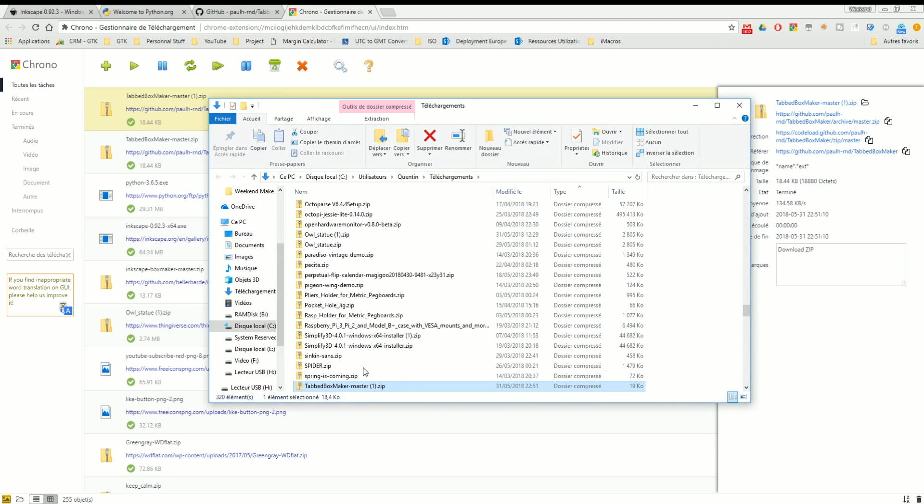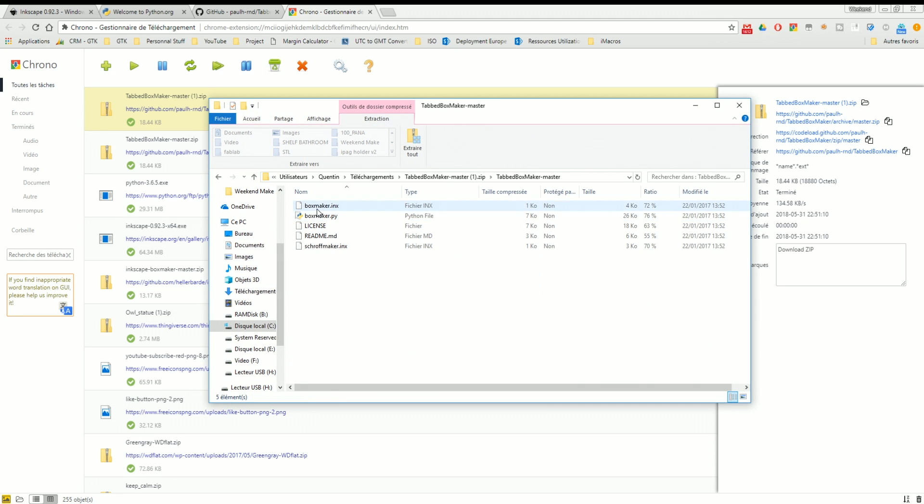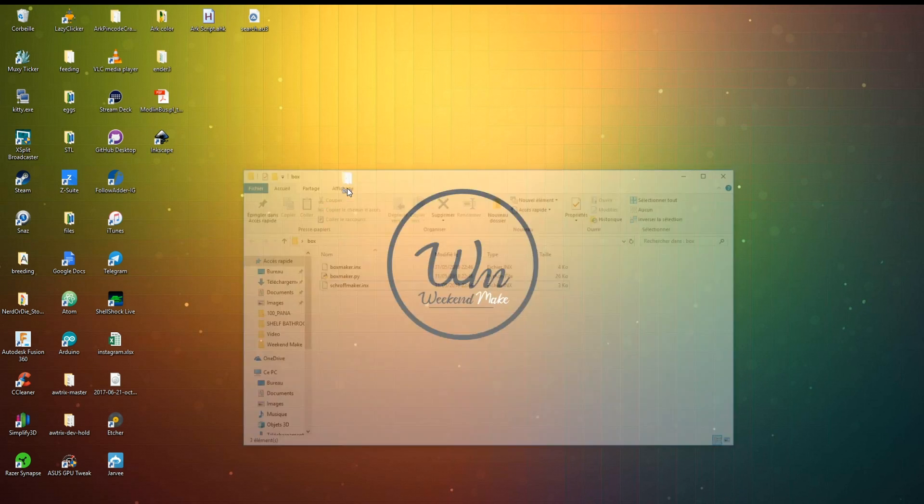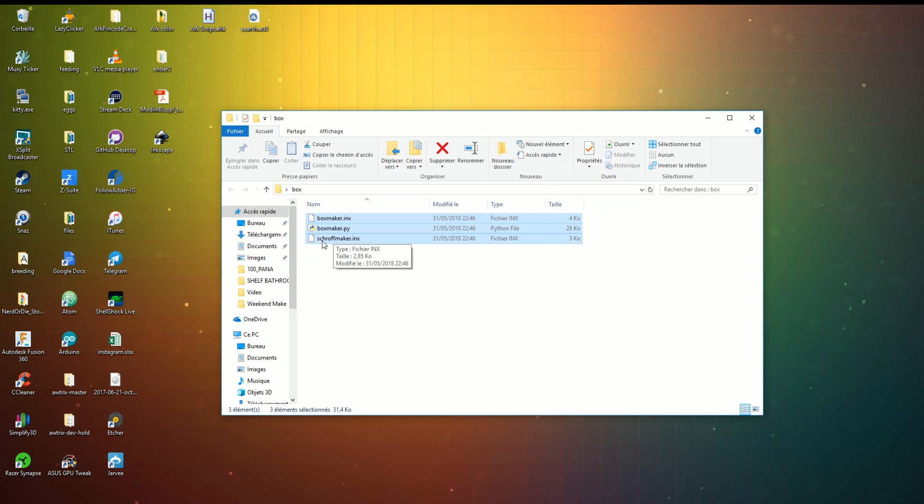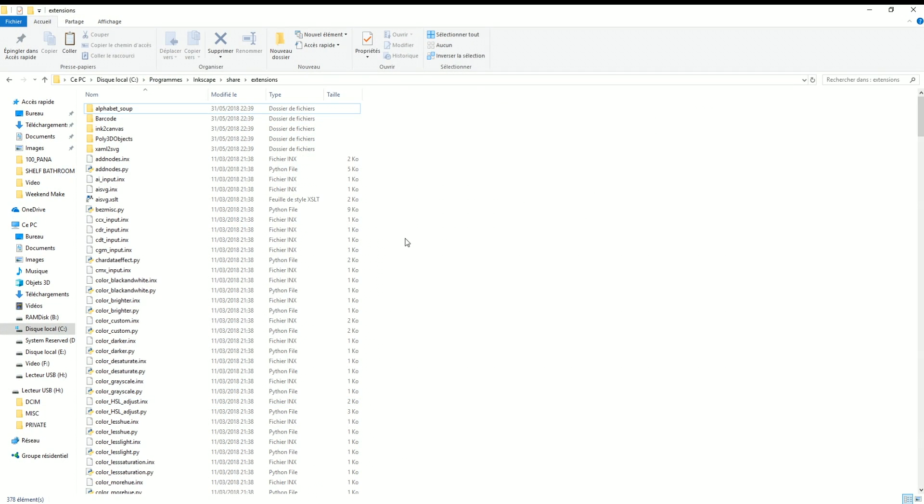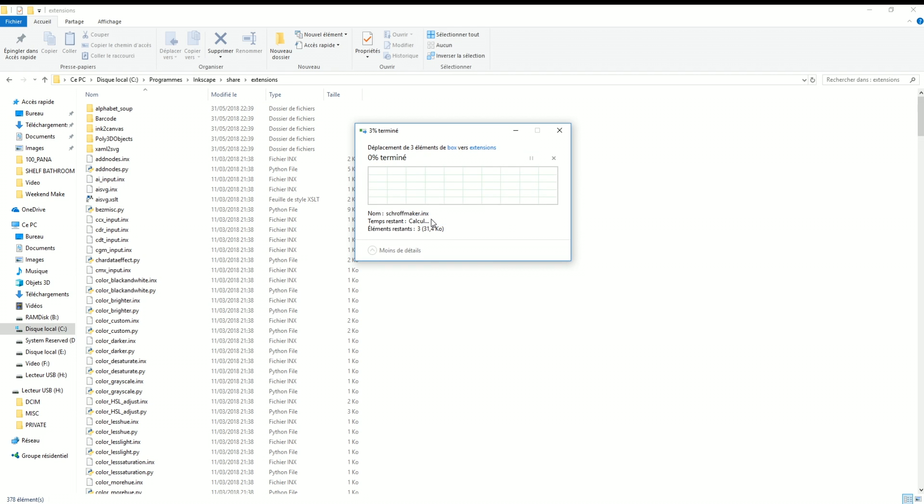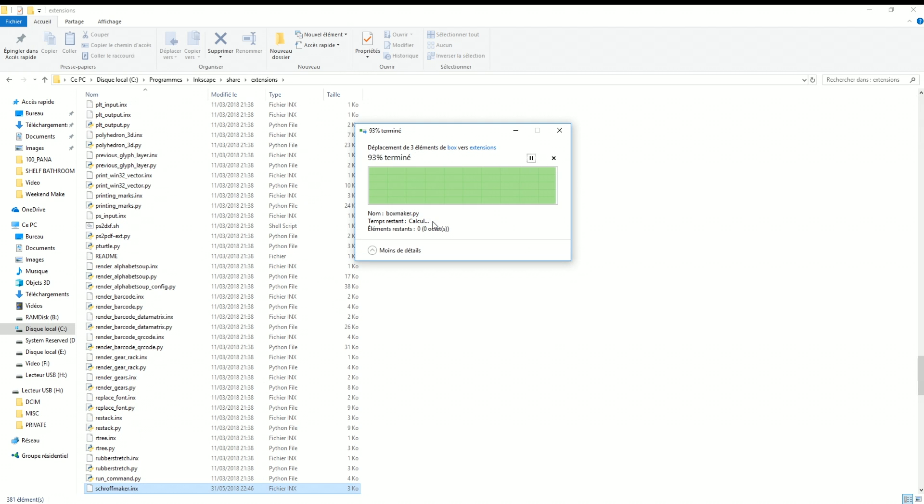Once you download it, you actually simply extract this. I already have extracted on my desktop. So under box I just took the three files required, which is boxmakers, boxmaker.py and Shroffmaker. You go ahead, copy everything, go under extension. You just paste the three files.